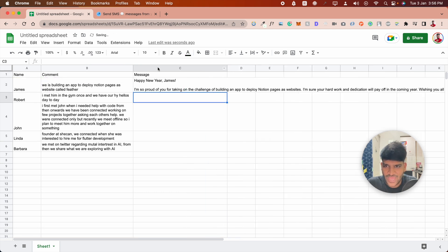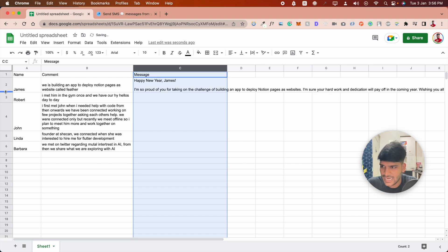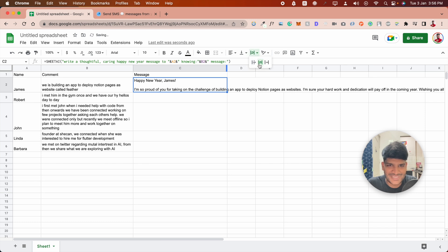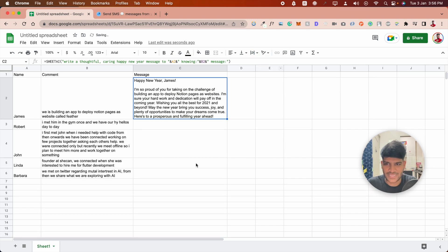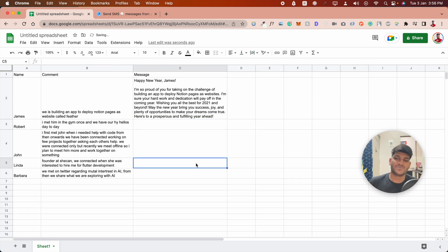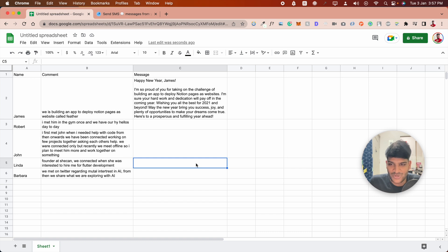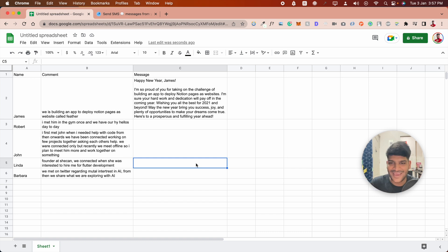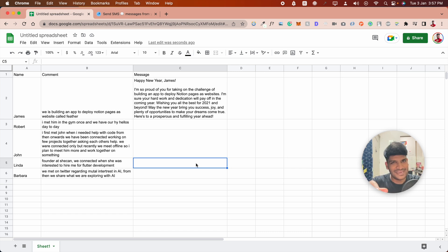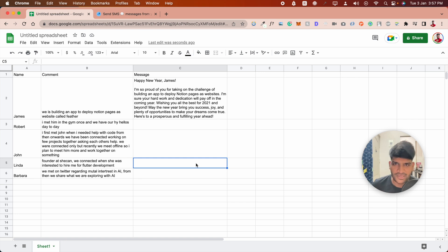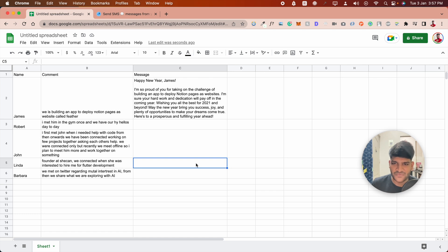Within less than a second we have the result. It says: 'I'm so proud of you taking the challenge of building an app to deploy Notion pages as a website. I'm sure your hard work and dedication will pay off in the coming year. Wishing you all the best for 2021.' I did one thing wrong - I didn't mention the year 2023, so it's just going to put something similar like a template.